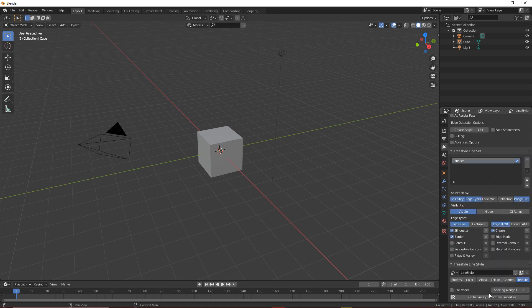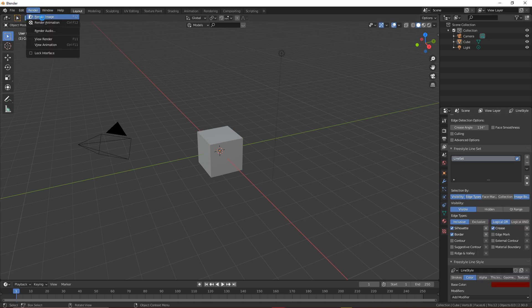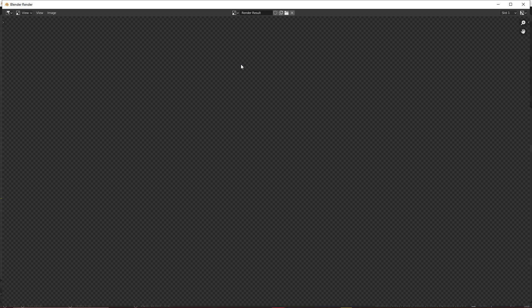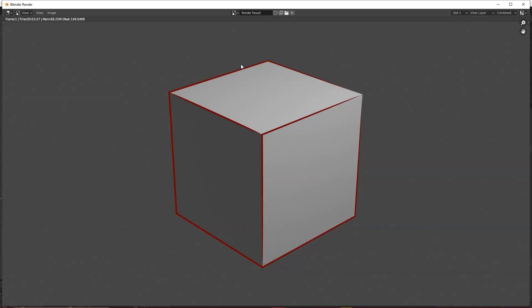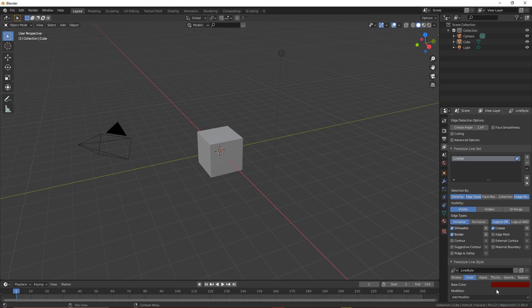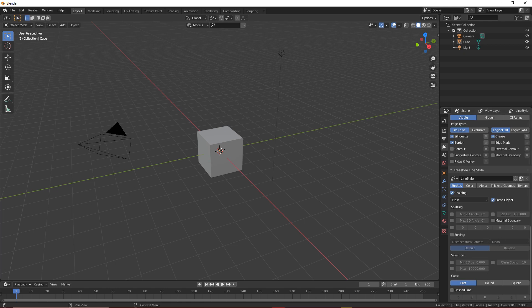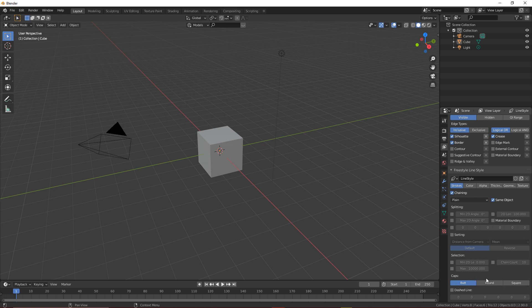There's loads of stuff you can do with this. You can change the texture, use nodes — I'm not gonna get into that today. You can change the color — want red lines? Done. Look at that, the lines are red. You can do whatever you want with this really. You can also change the different stroke types: butt, round, square. Butt is just the default.